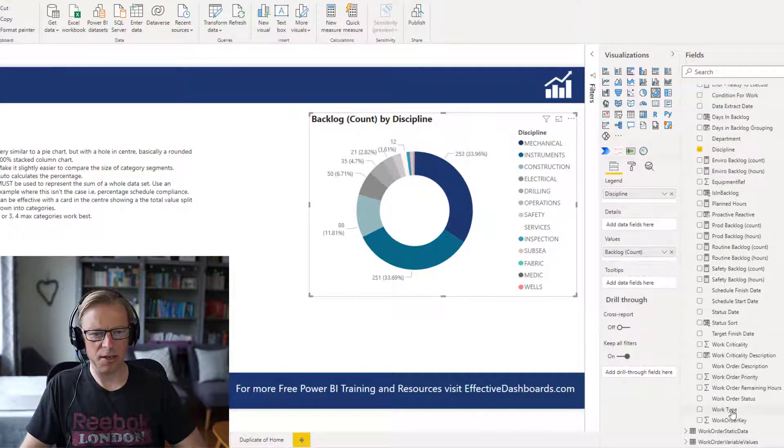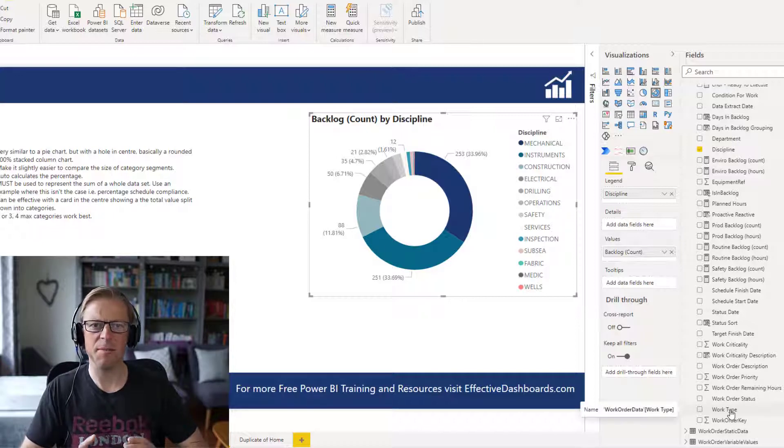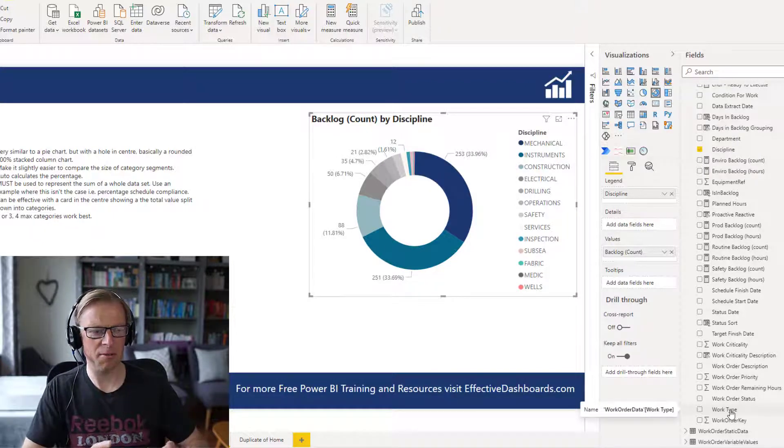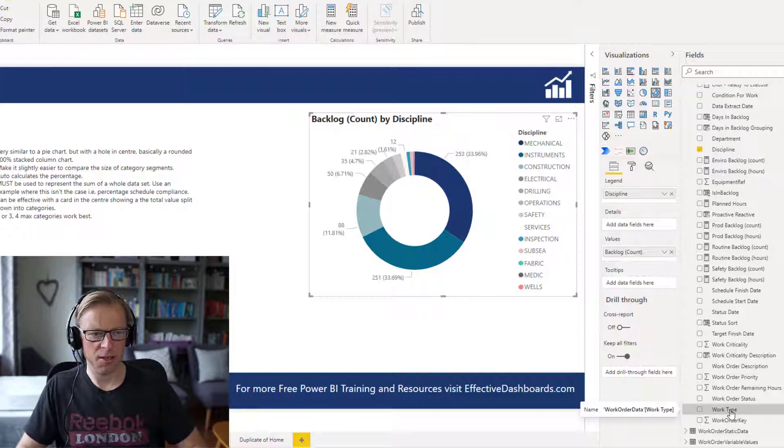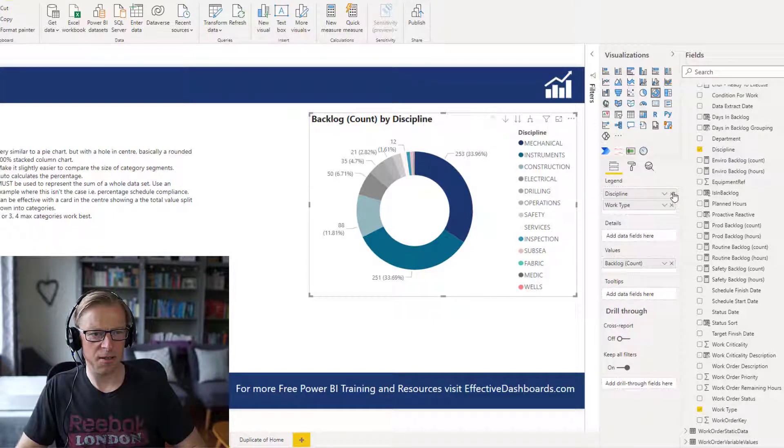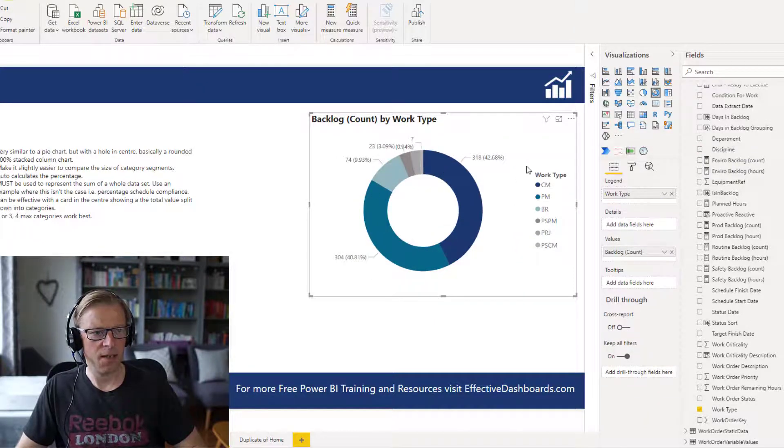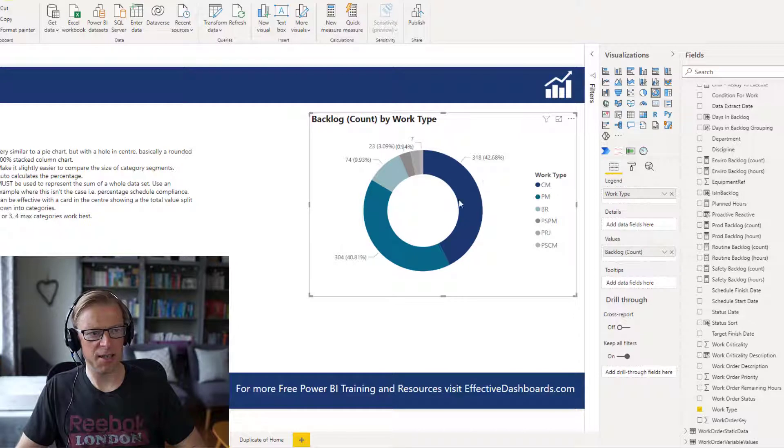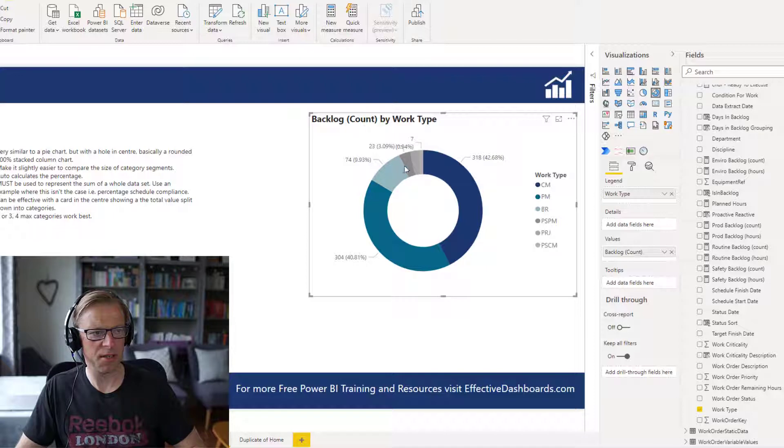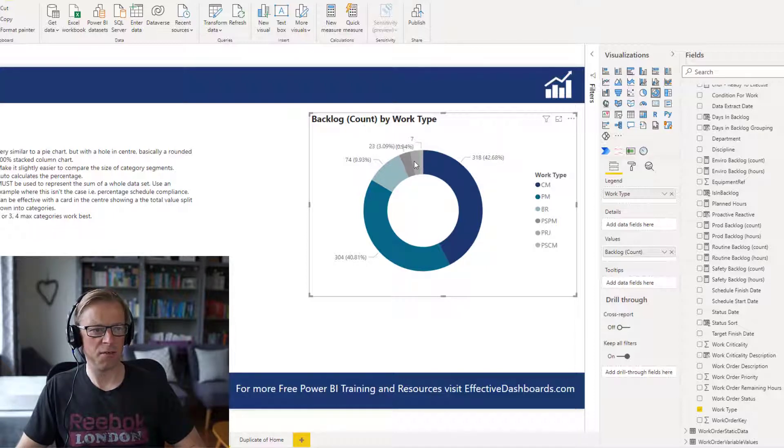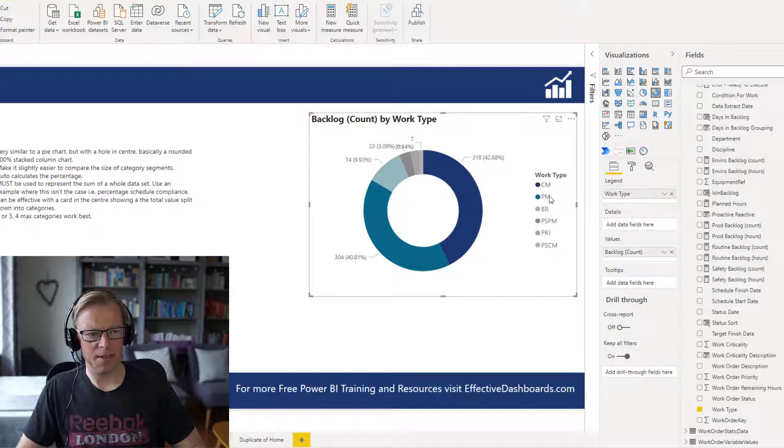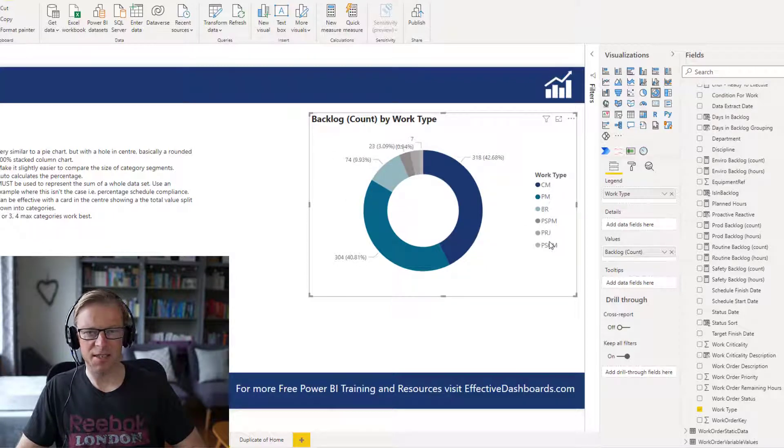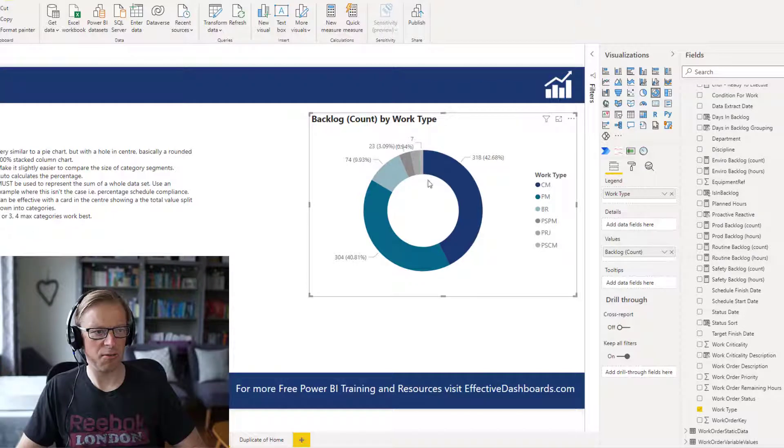Let's say I wanted to look at this work type, so the type of maintenance work. Remember, this is a count of the backlog, it's counted the number of work orders in a backlog. So let's go and change that in here. And we can see it's slightly better. We can see these are roughly about 40%, that's 42%, 40%, 9%, and we've got the others in here, still squeezed together. So even at six, I would not recommend it.